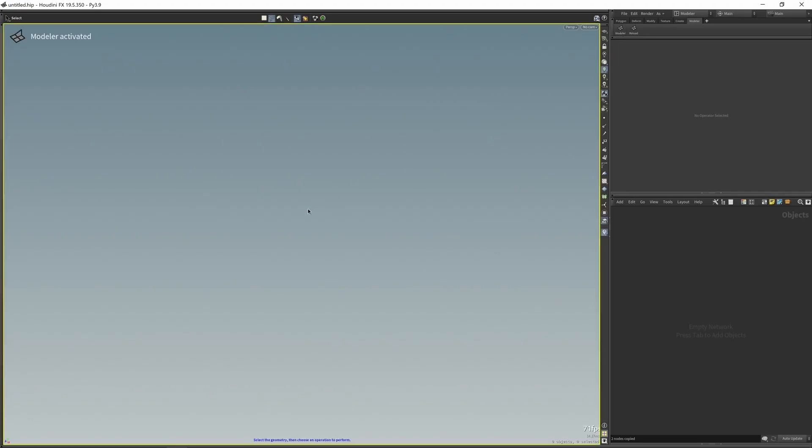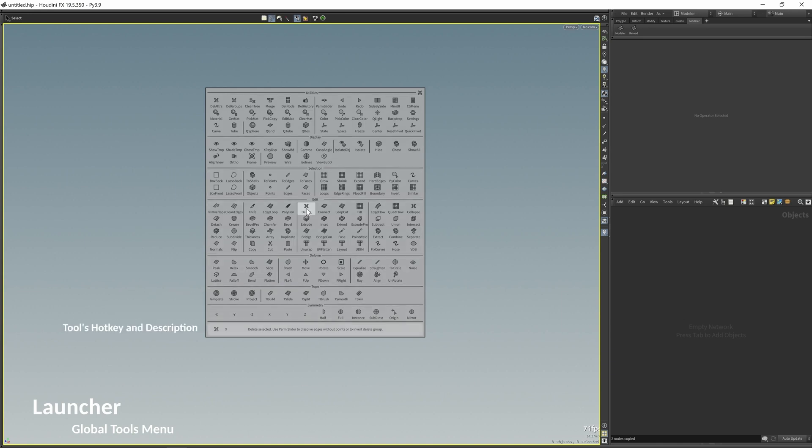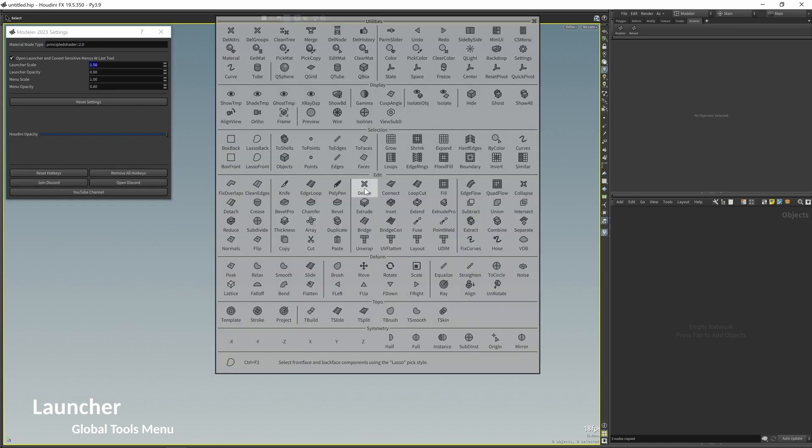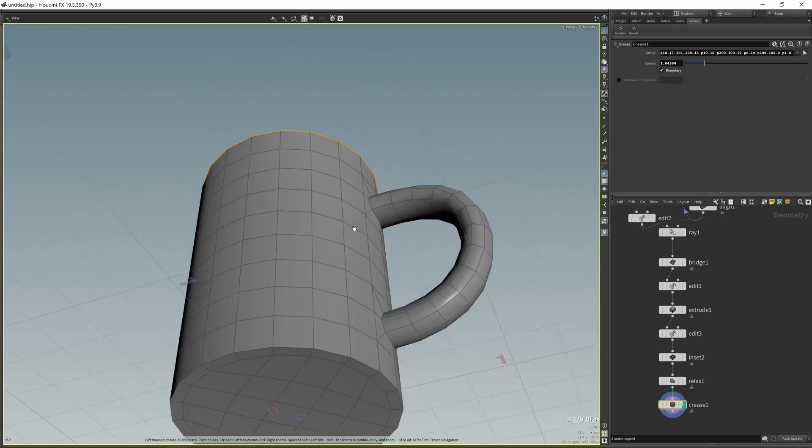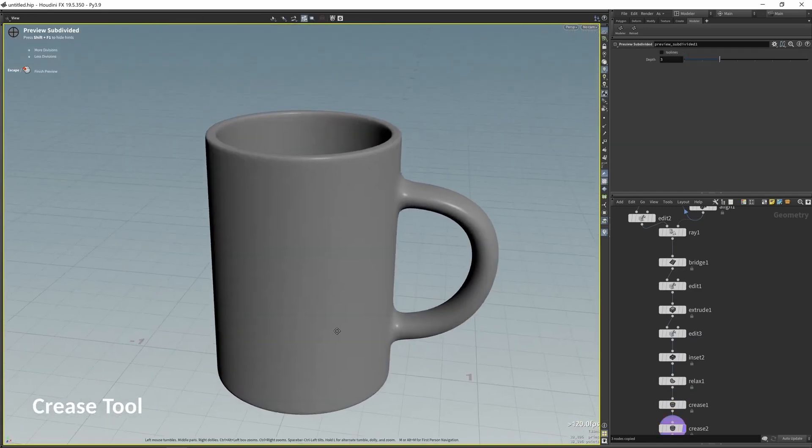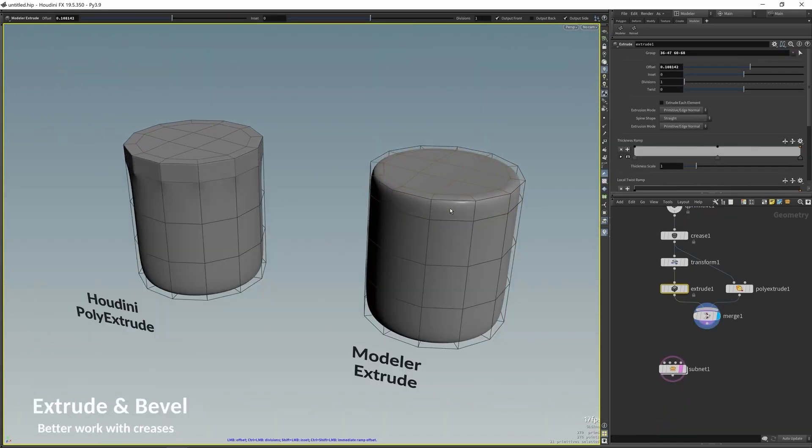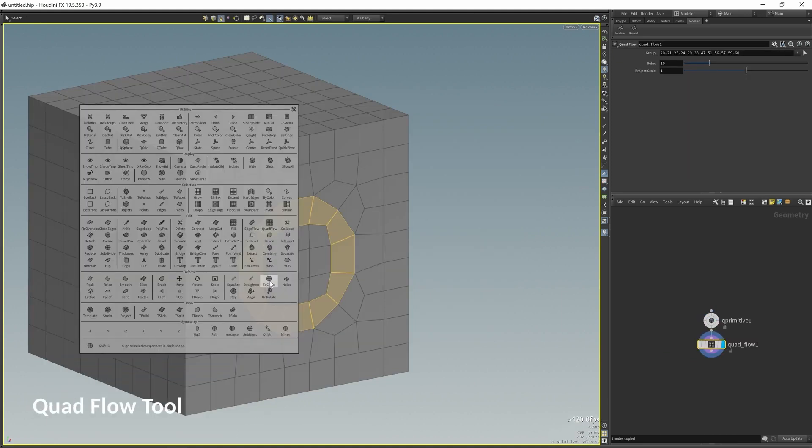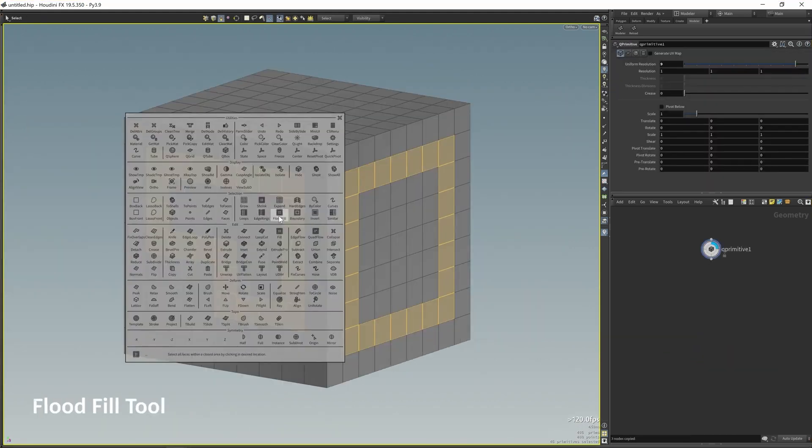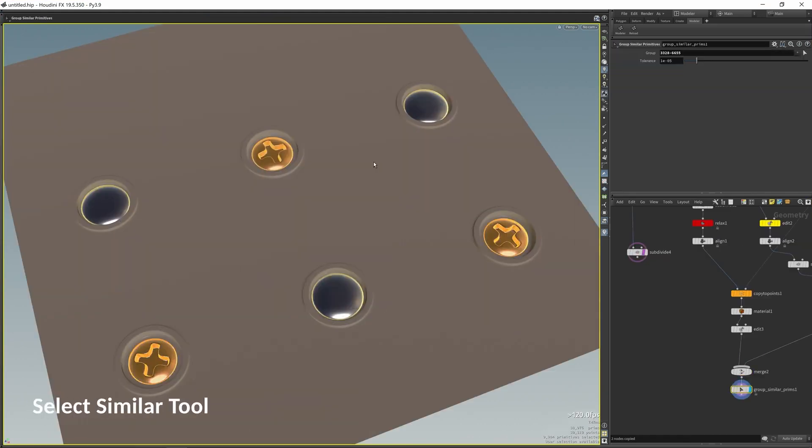You might also ask yourself what are the advantages or the point of modeling in Houdini rather than in a modeling-focused software like Maya or Blender. Well, the creator of this plugin answers this question with three key points. First, its ability to stay within Houdini and focus on its interface.